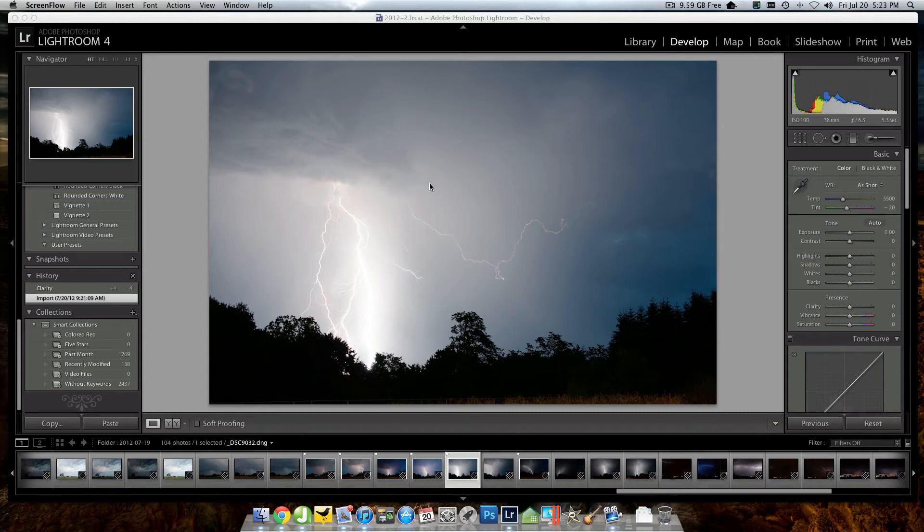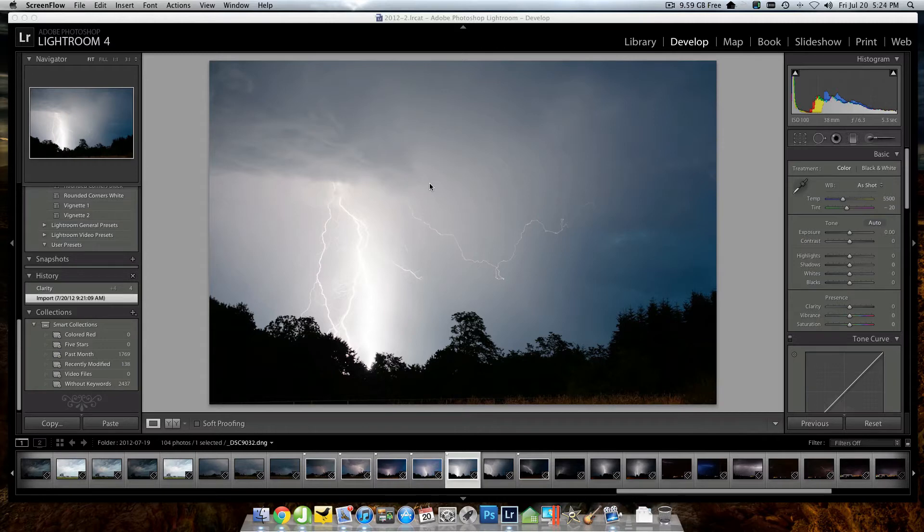Hey everyone, I wanted to take a few minutes this evening and do not so much a tutorial, but a screencast tips and tricks sort of thing about capturing lightning on camera.